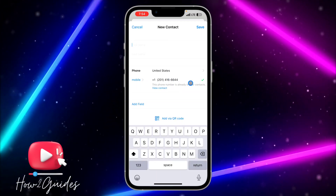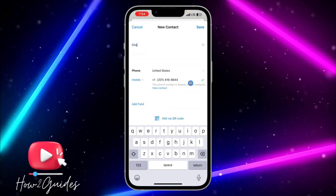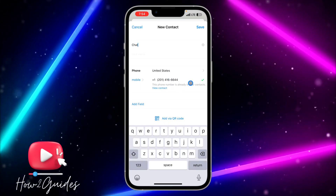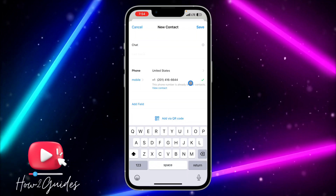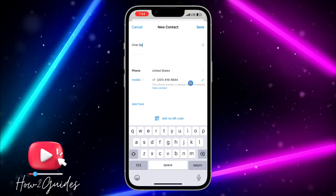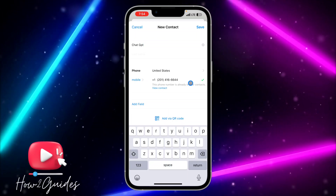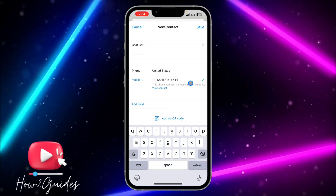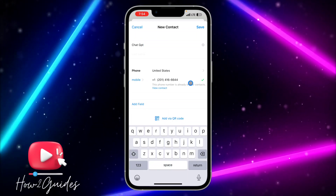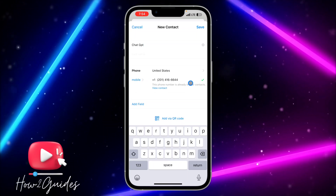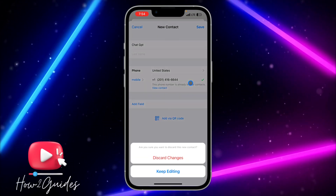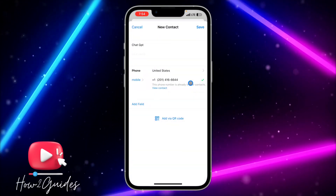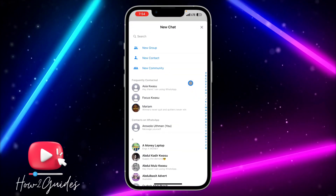Once you paste this number, you need to input the name. You can use any name, but I'm going to use "ChatGPT". I already have this contact on my phone so I'm not going to save it again.